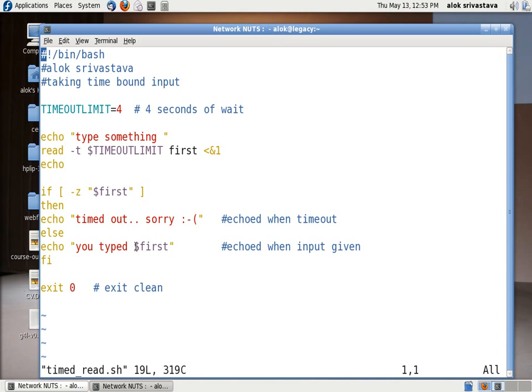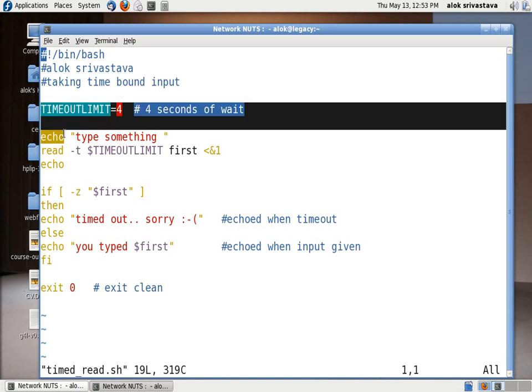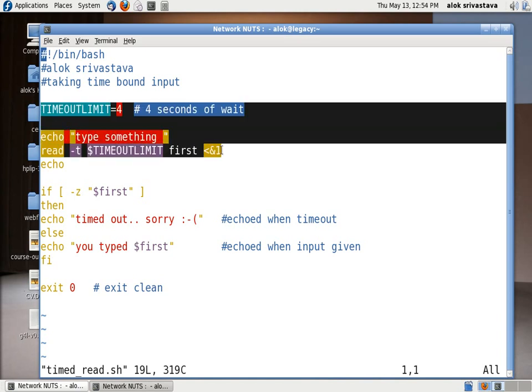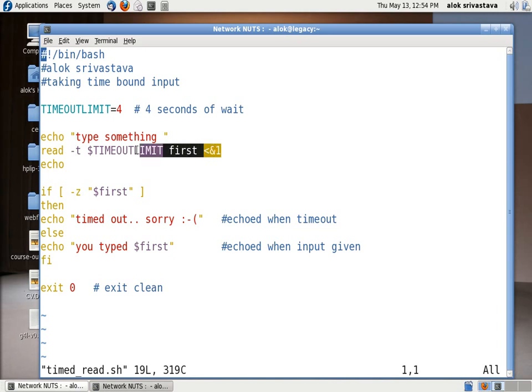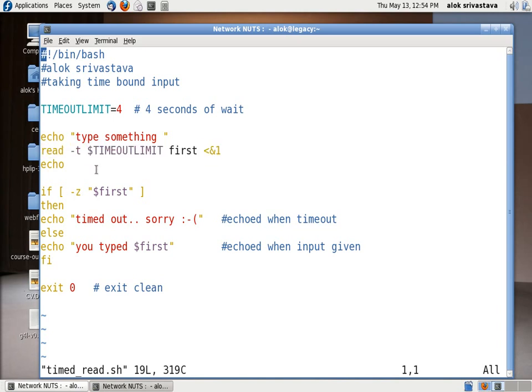So the basic thing is that the whole crux lies here. These three lines specify our timeout limit, put it in a variable and then force that timeout with the read command by this syntax. That's the crux. Now it is solely up to you where, how, and how efficiently you can deploy these small tricks in your customized shell scripts.